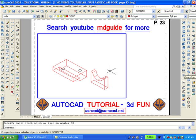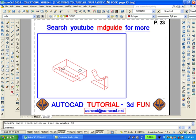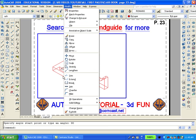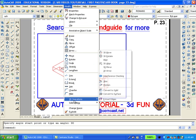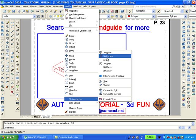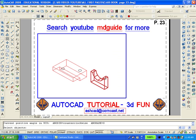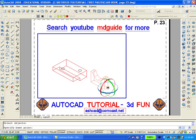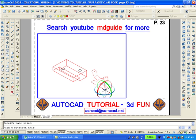Again, using the modify 3D rotate command, rotate this piece an additional 90 degrees.